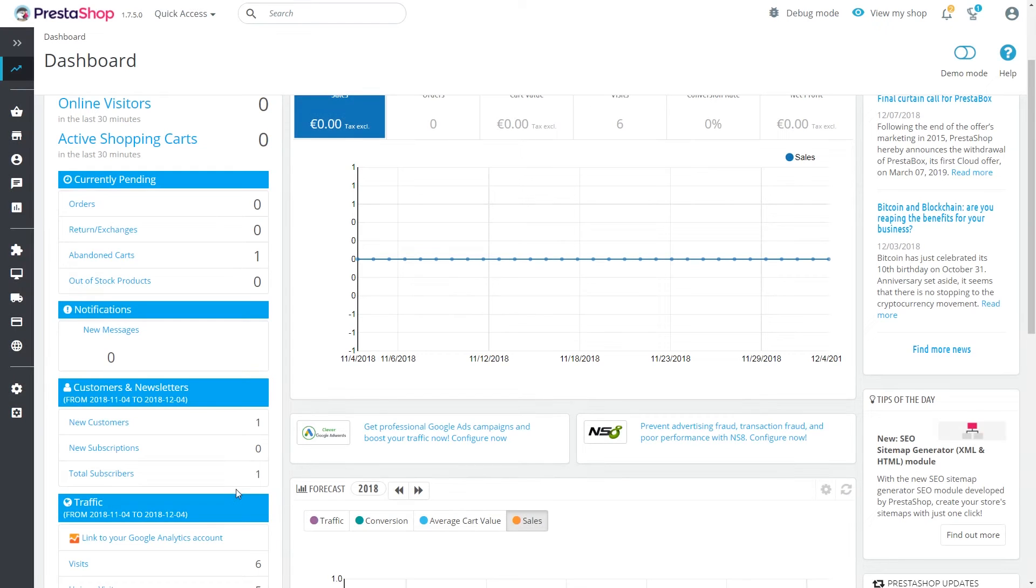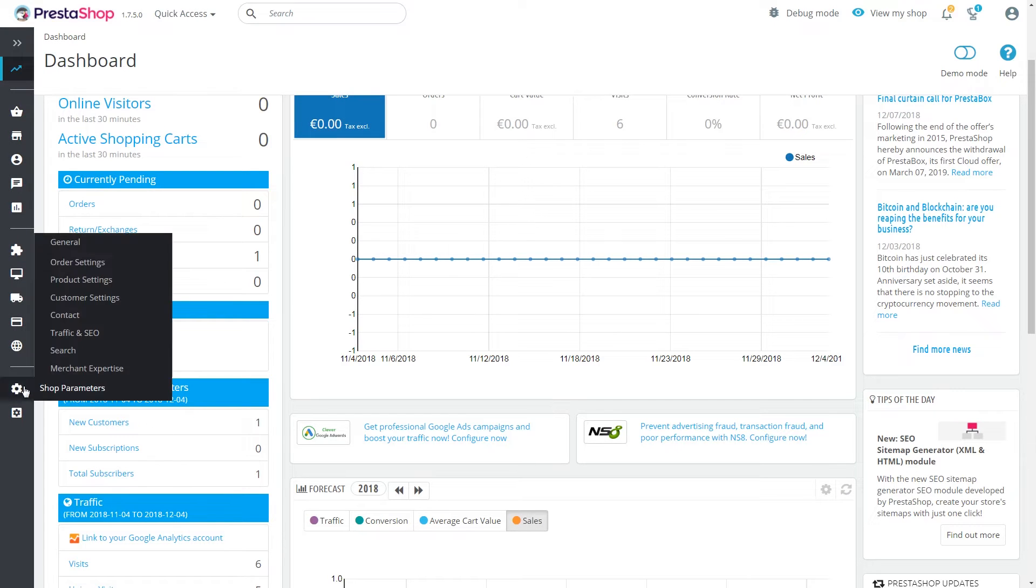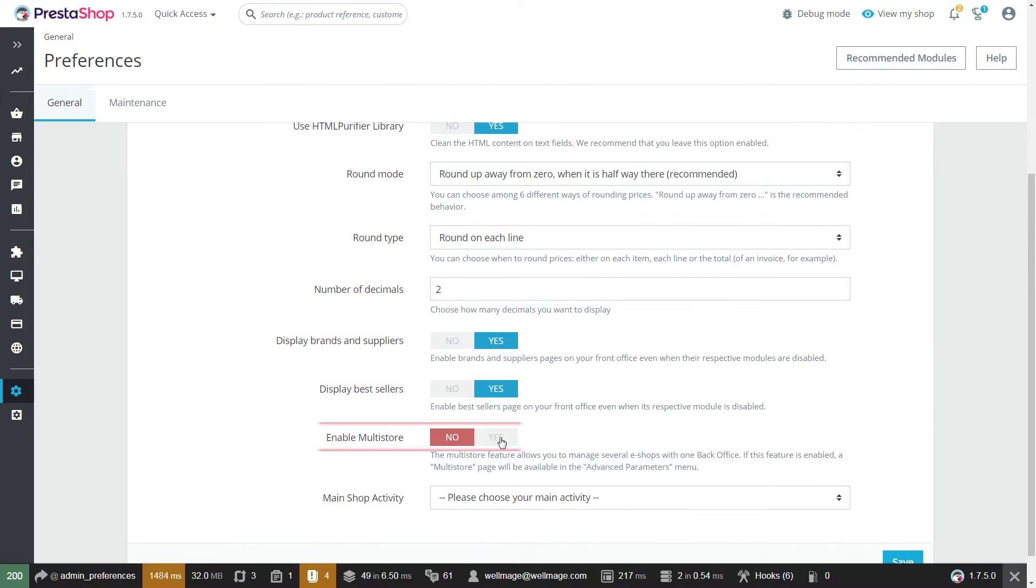To enable multi-store function in PrestaShop 1.7.5, go to Shop Parameters, General, Multi-store tab, enable it and click Save.